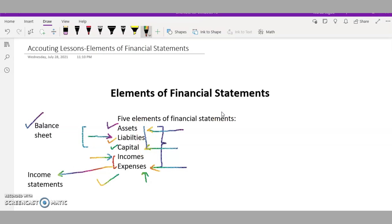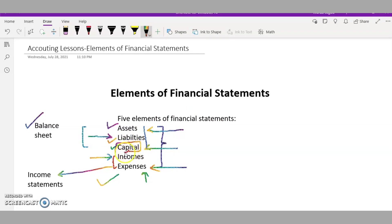I've also talked about the statement of changes in equity in my previous video. In that statement we take the components of the capital and adjust the capital over the periods and years. For example, if $1,000 was the equity of a business in year one and it raised to $2,000 in year two, this is what we show in the statement of changes in equity.